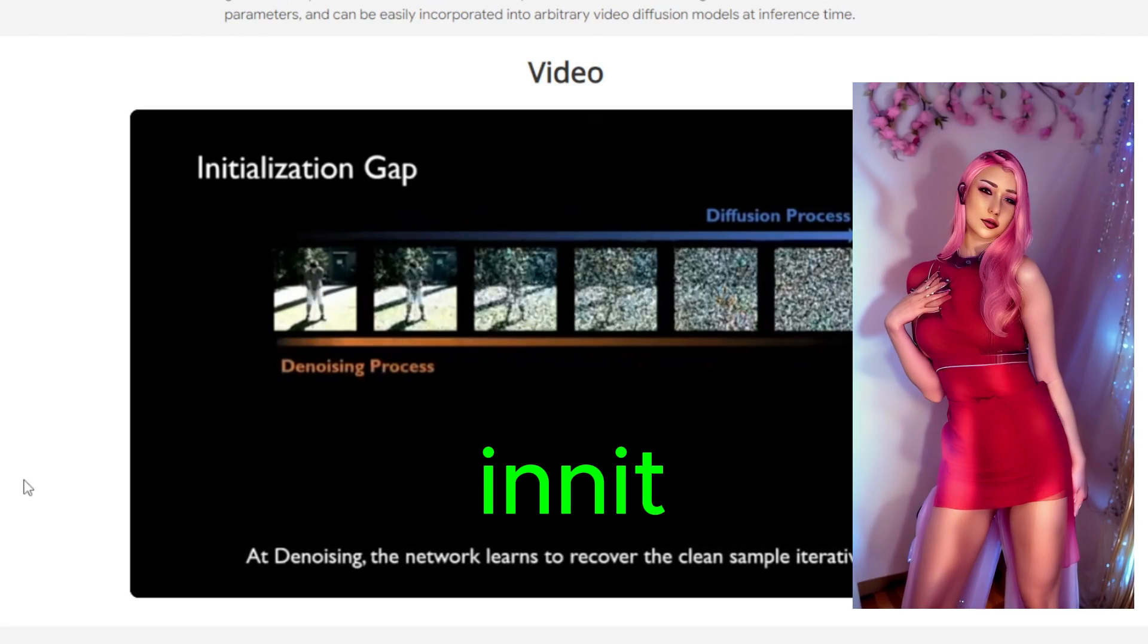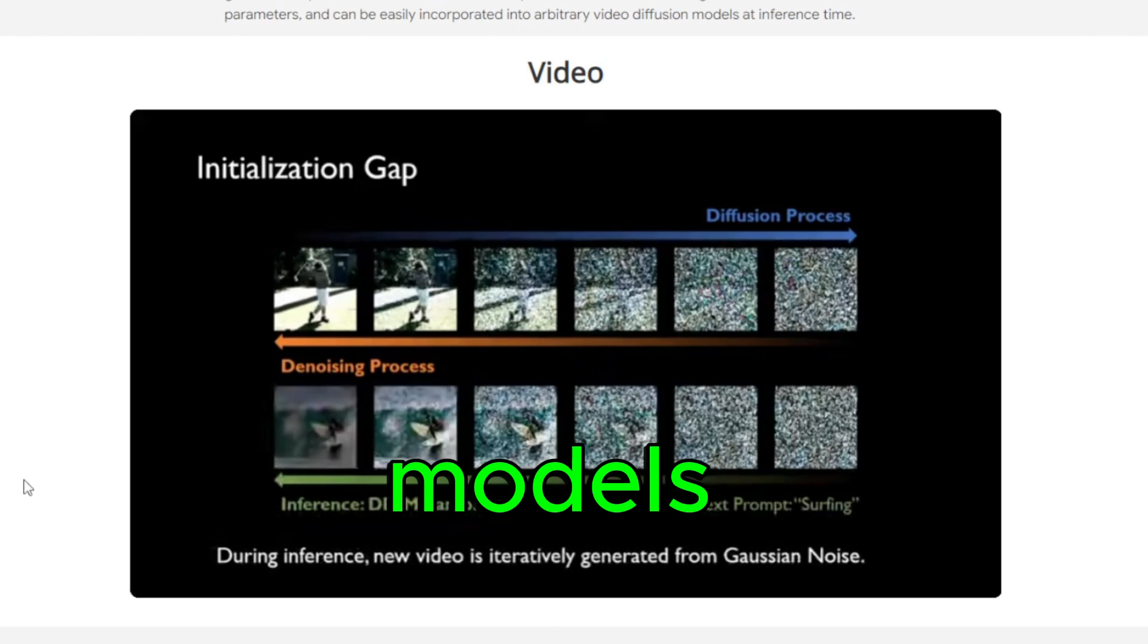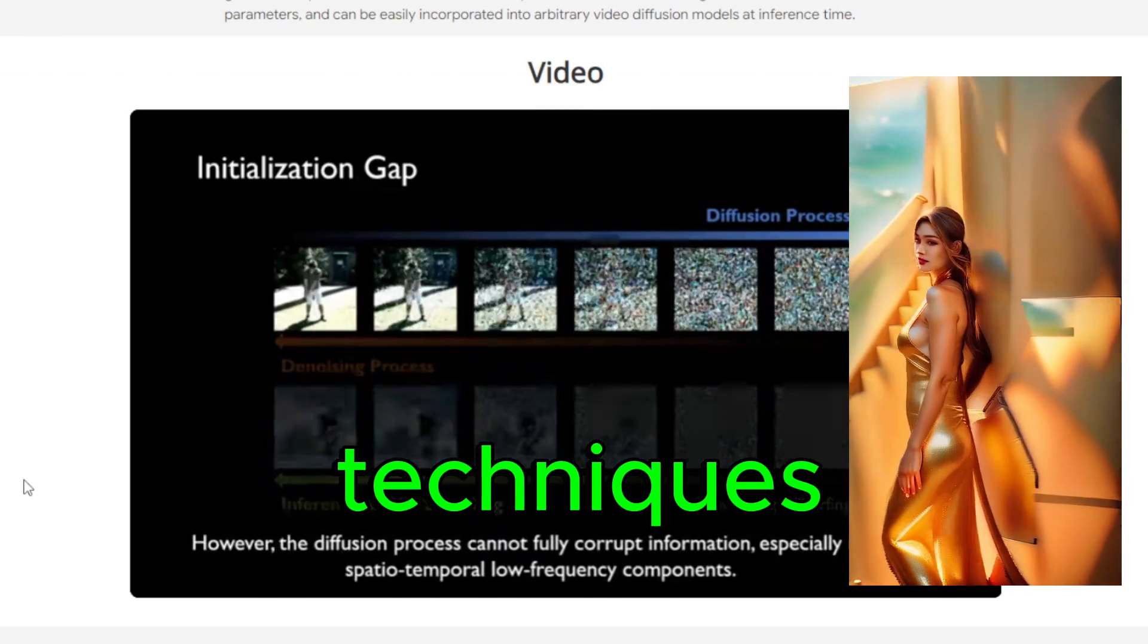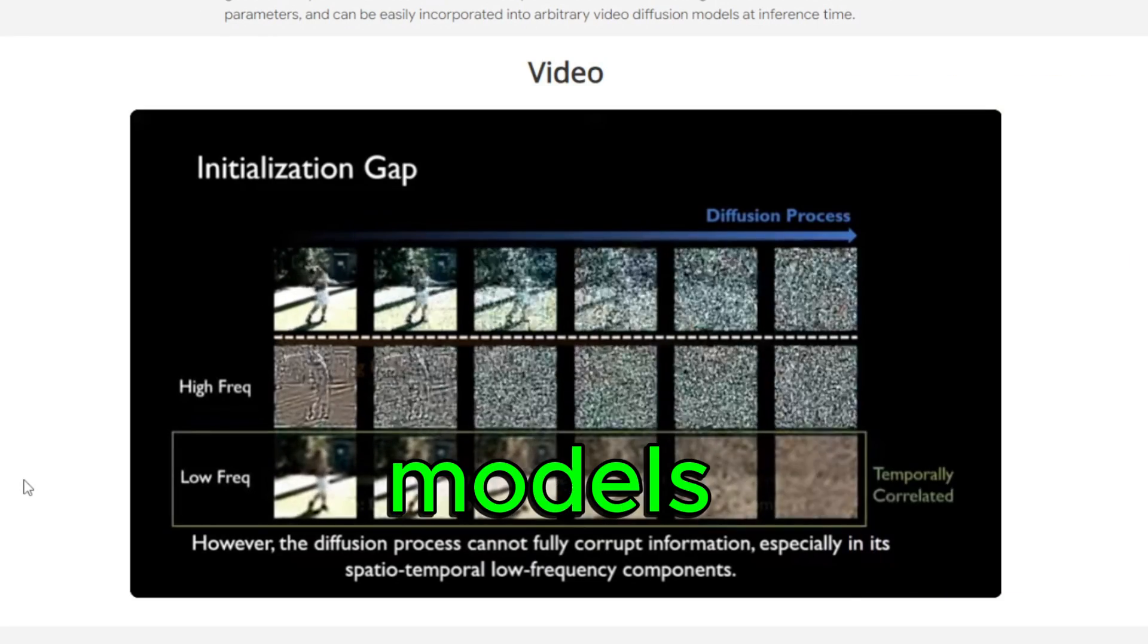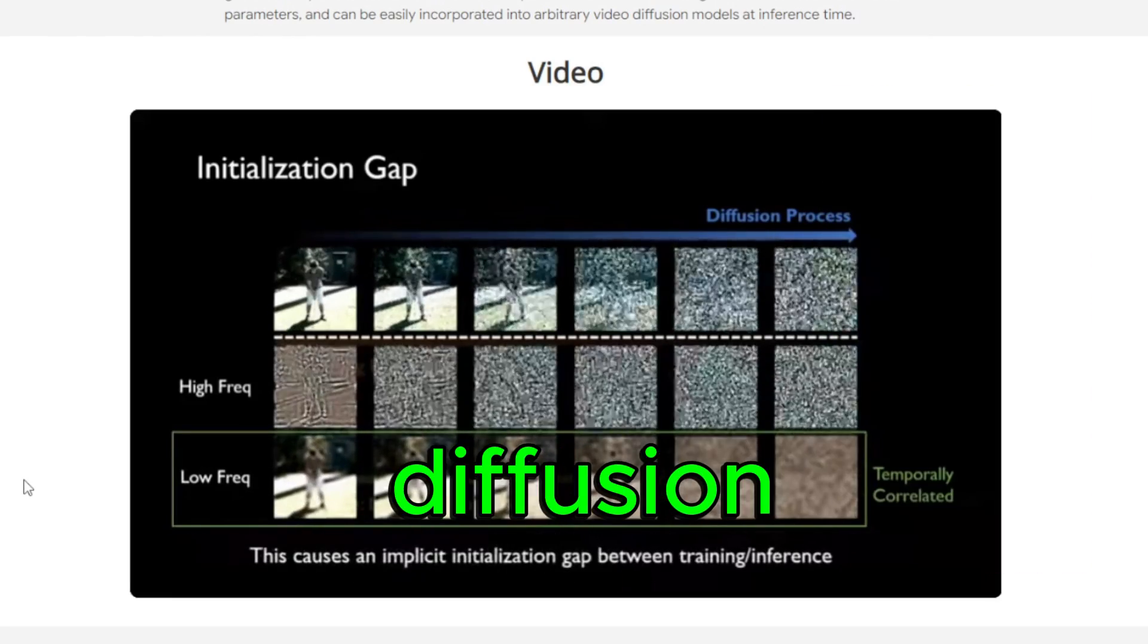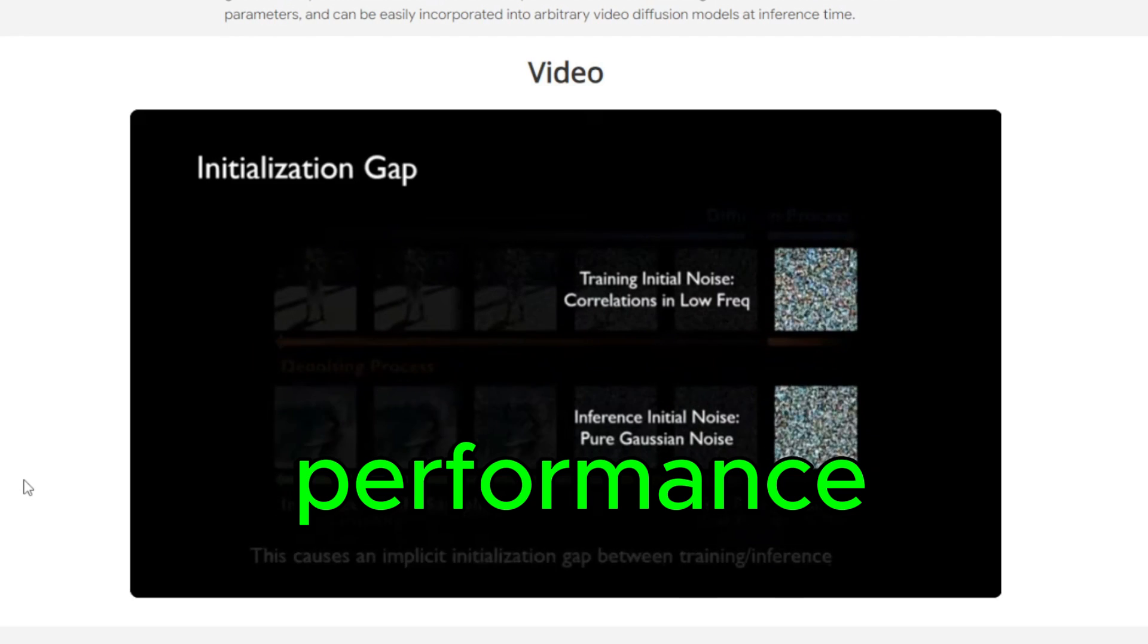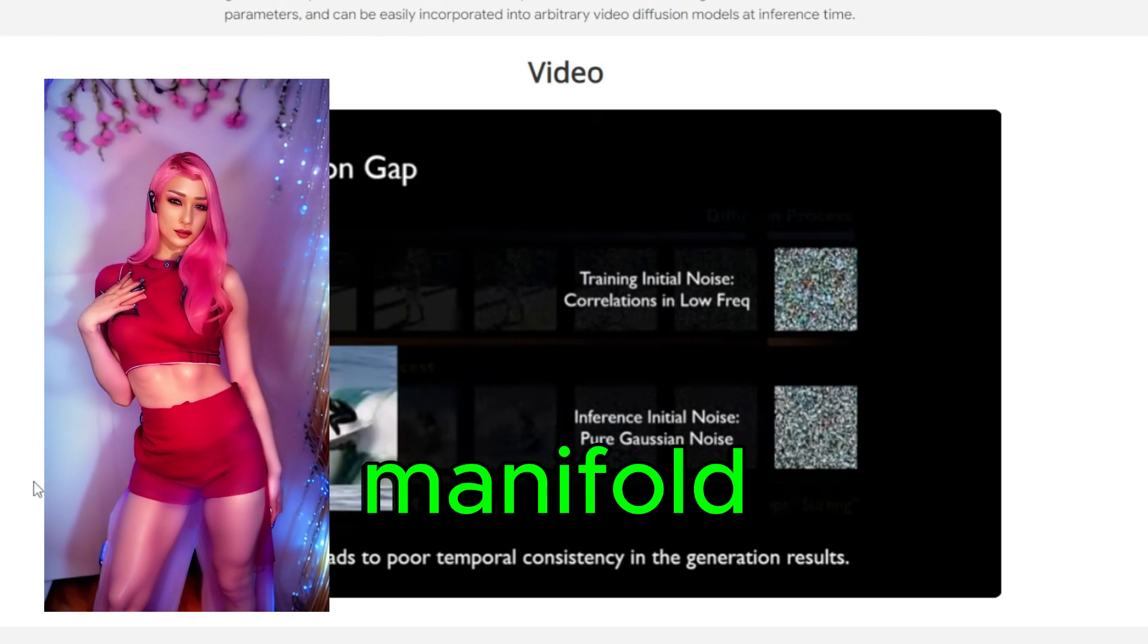FreeInit technology introduces a novel approach to initialization in video diffusion models. It leverages a combination of pre-training and fine-tuning techniques to bridge the initialization gap effectively. By utilizing pre-trained models and carefully designed training strategies, FreeInit enables video diffusion models to start from a more optimal initialization point, leading to improved performance and faster convergence.